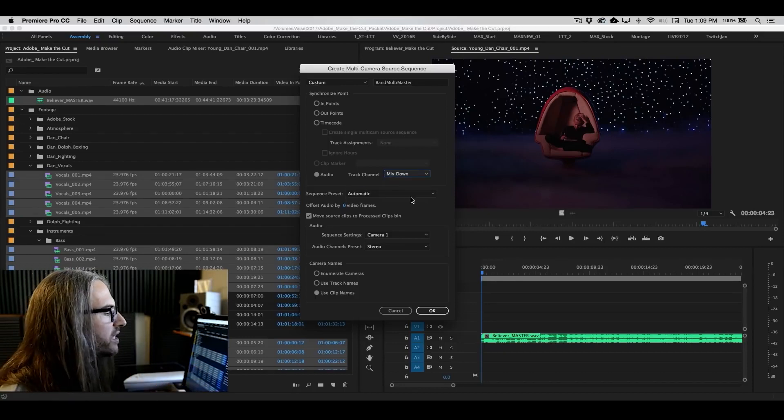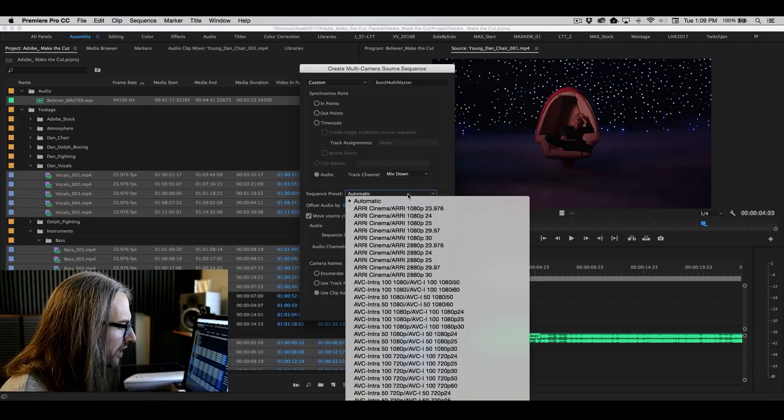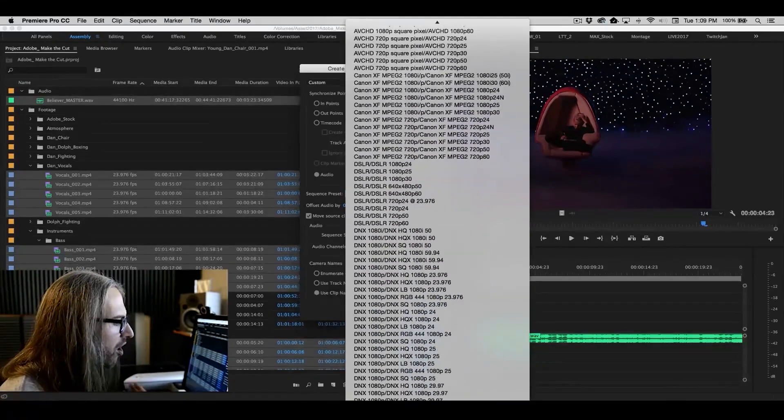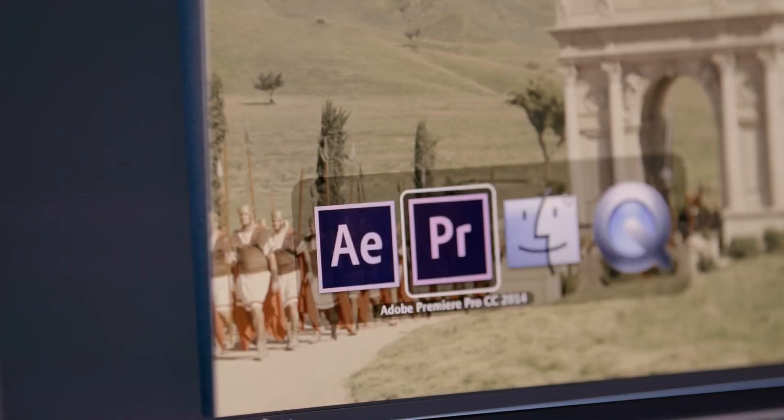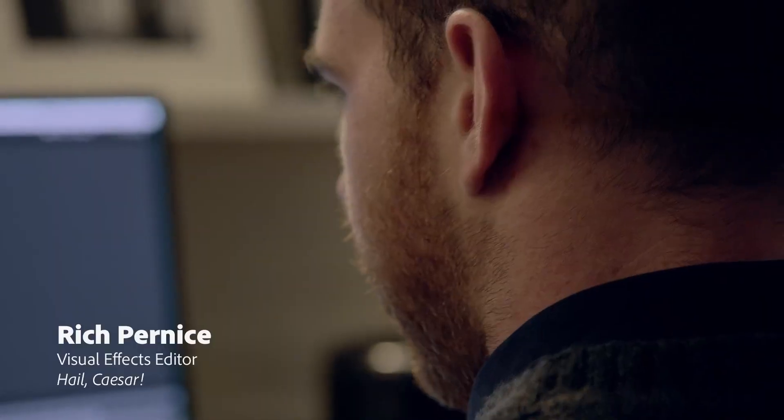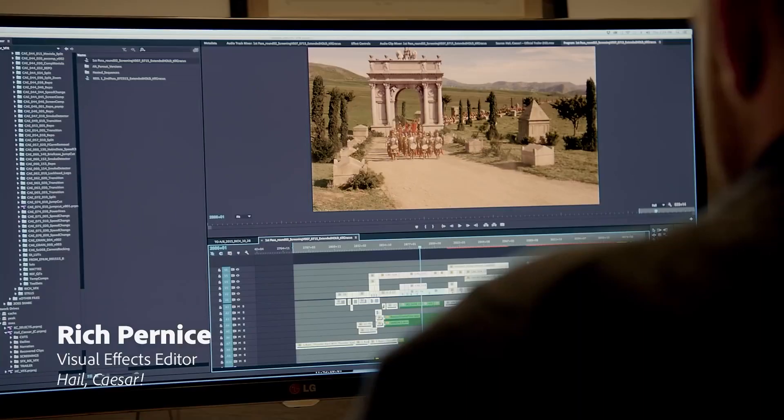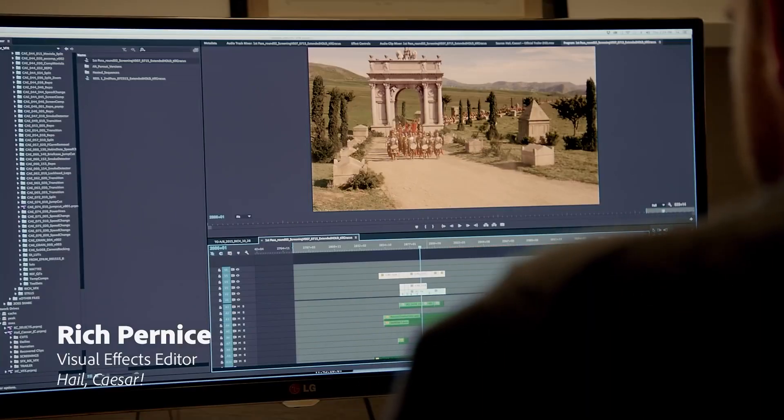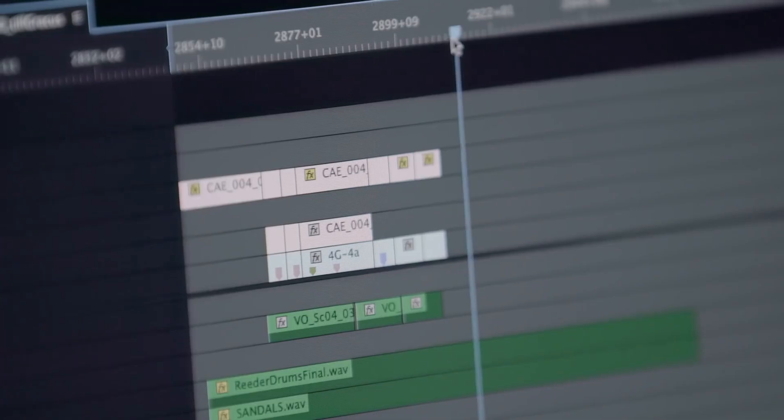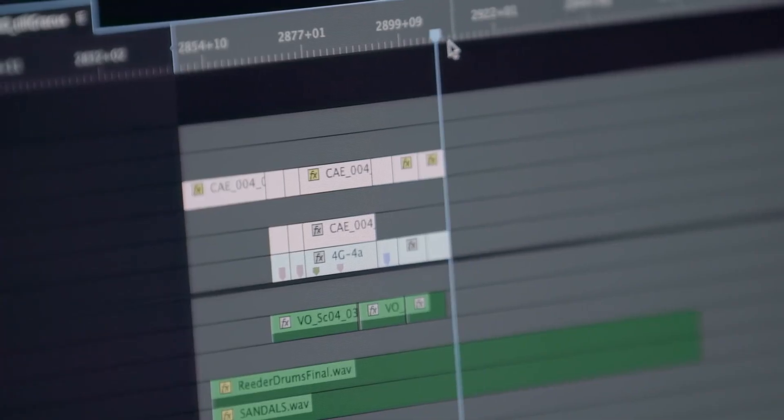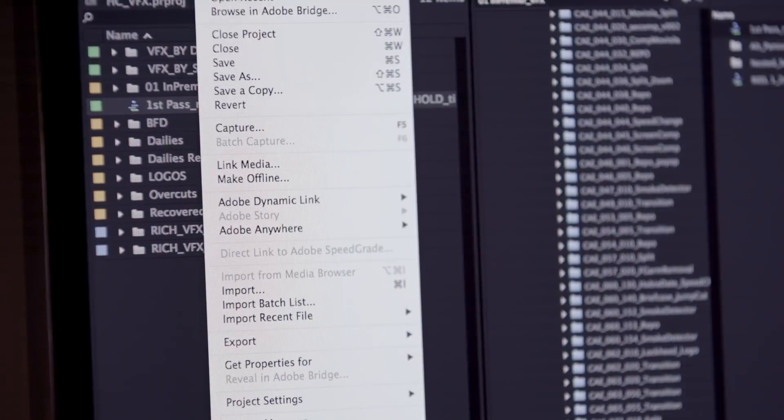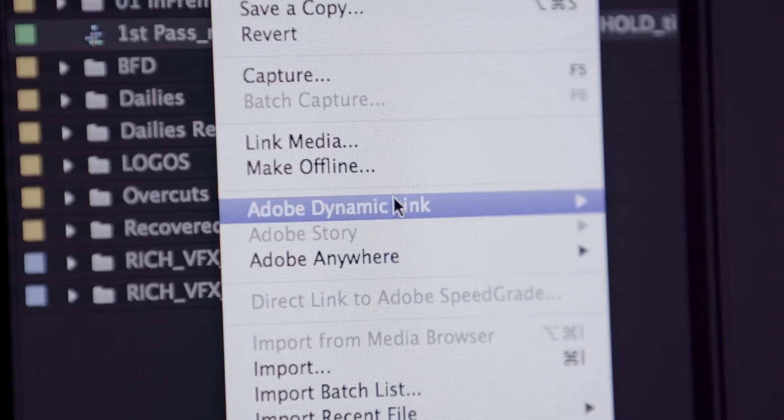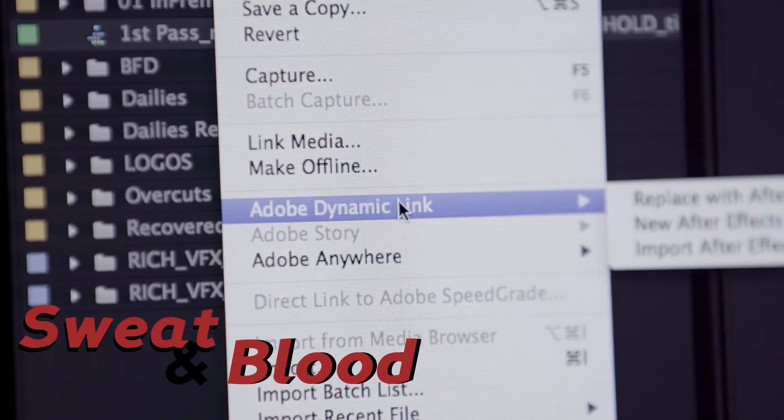The first type differs from all the other types by using all the features that Premiere Pro provides. Effects and filters are a must to any editor, but only a professional can use them properly. You could reach this level with sweat and blood.